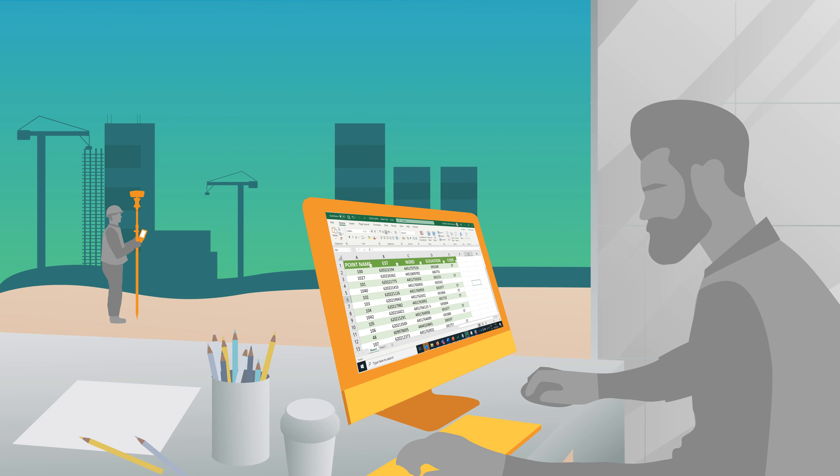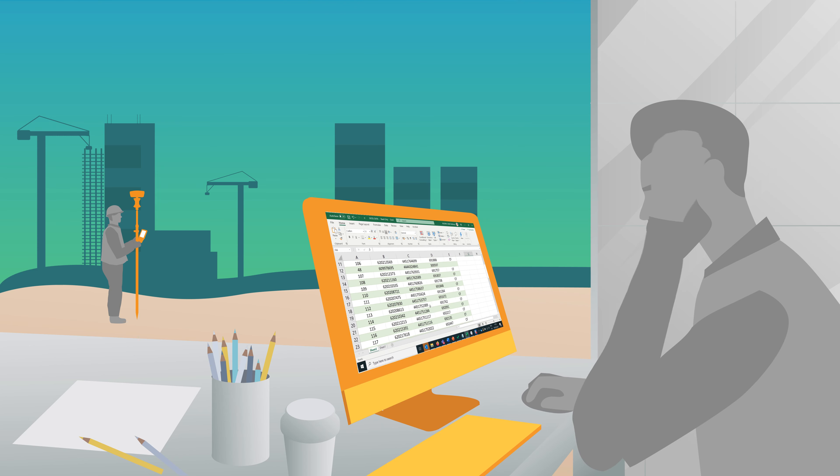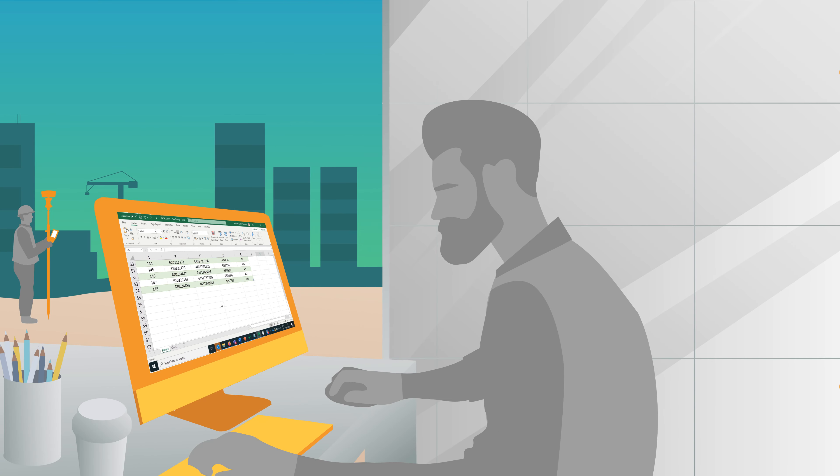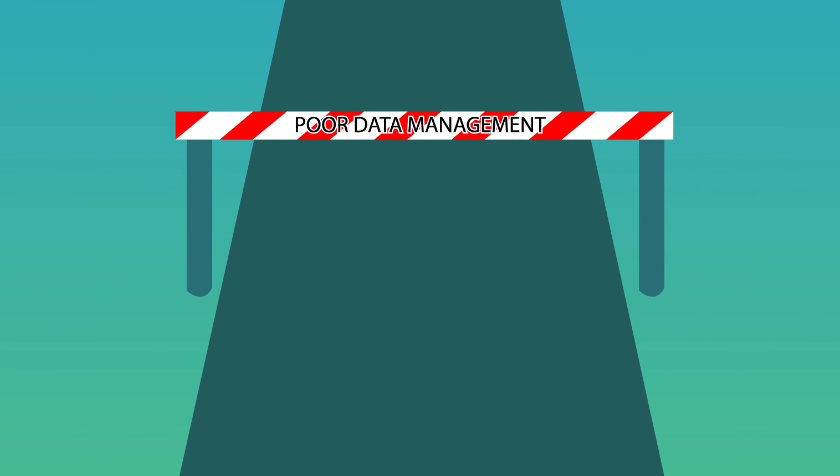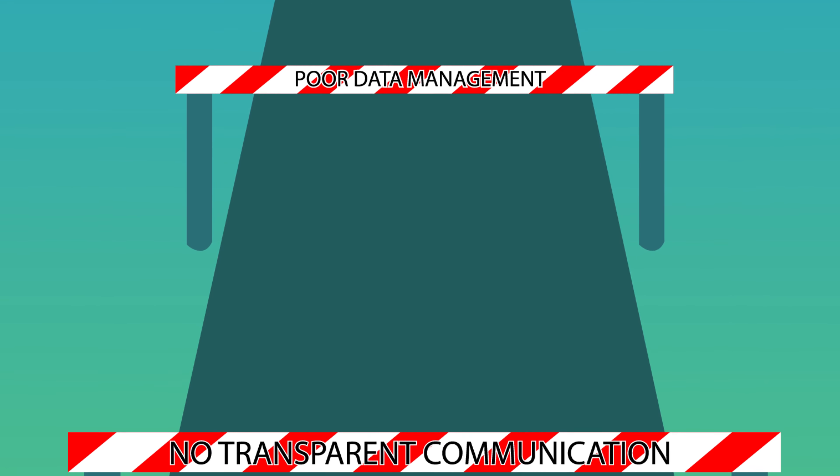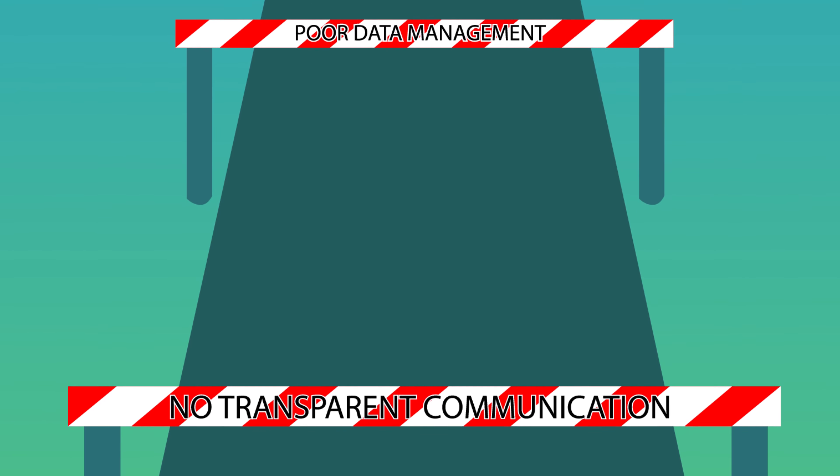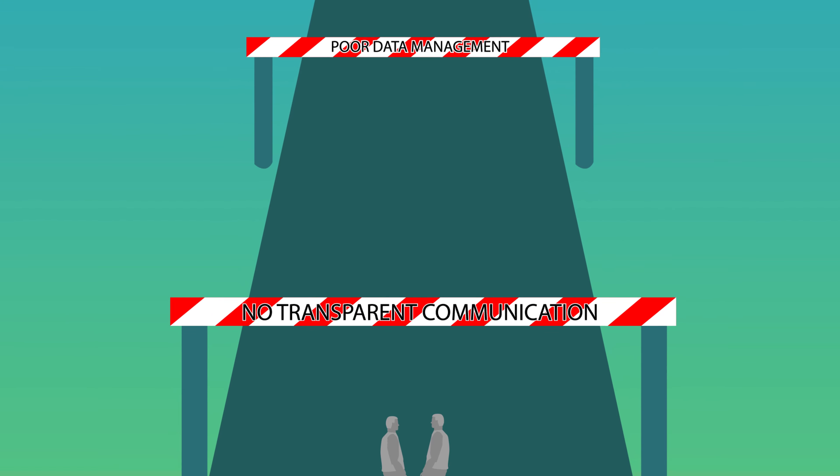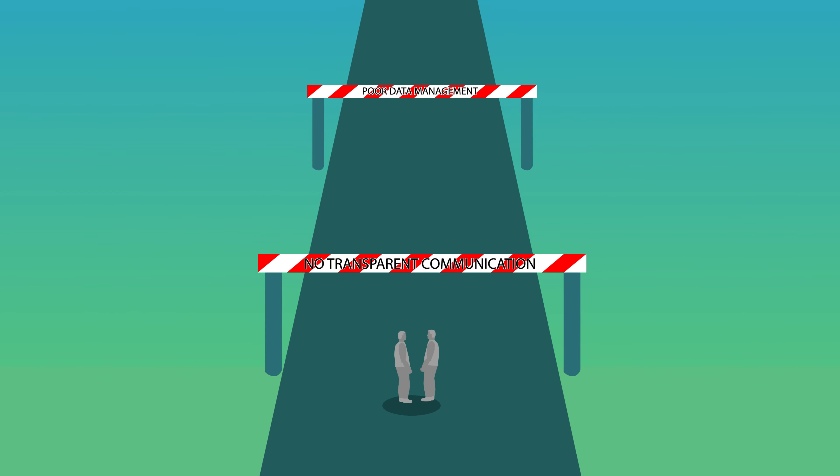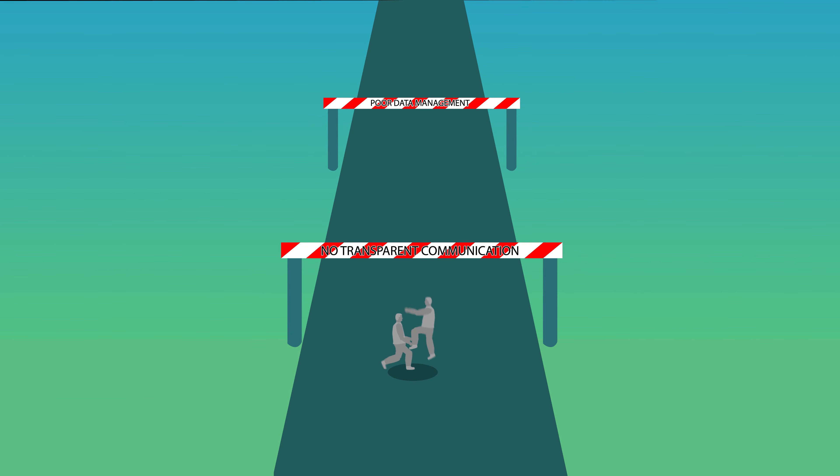Not to mention the productivity you can lose by having incomplete or outdated data in the office. When working as a team, poor data management and lack of transparent communication seem to be insurmountable hurdles.